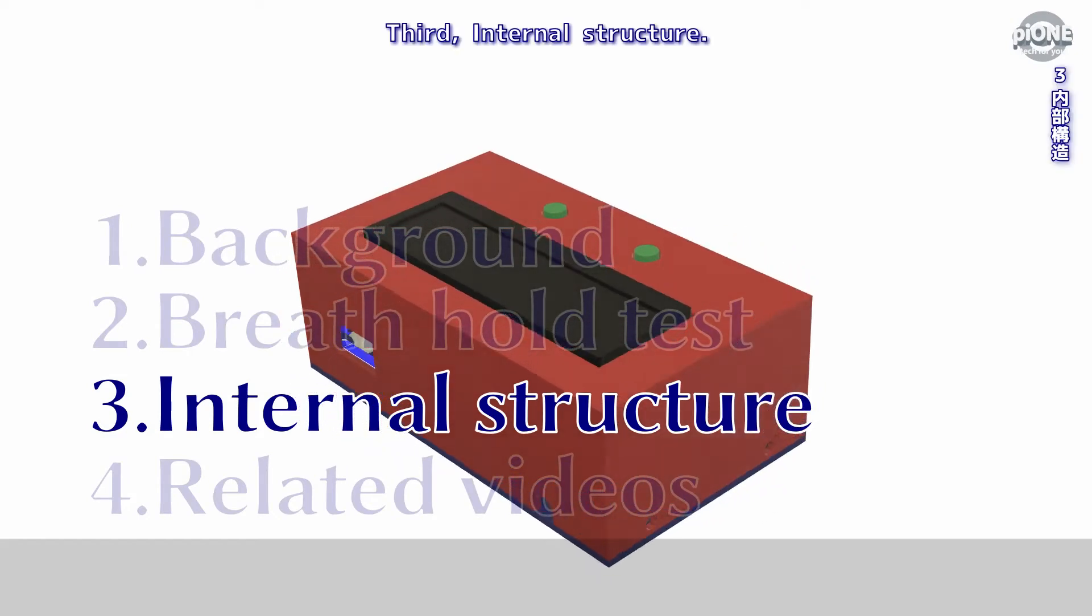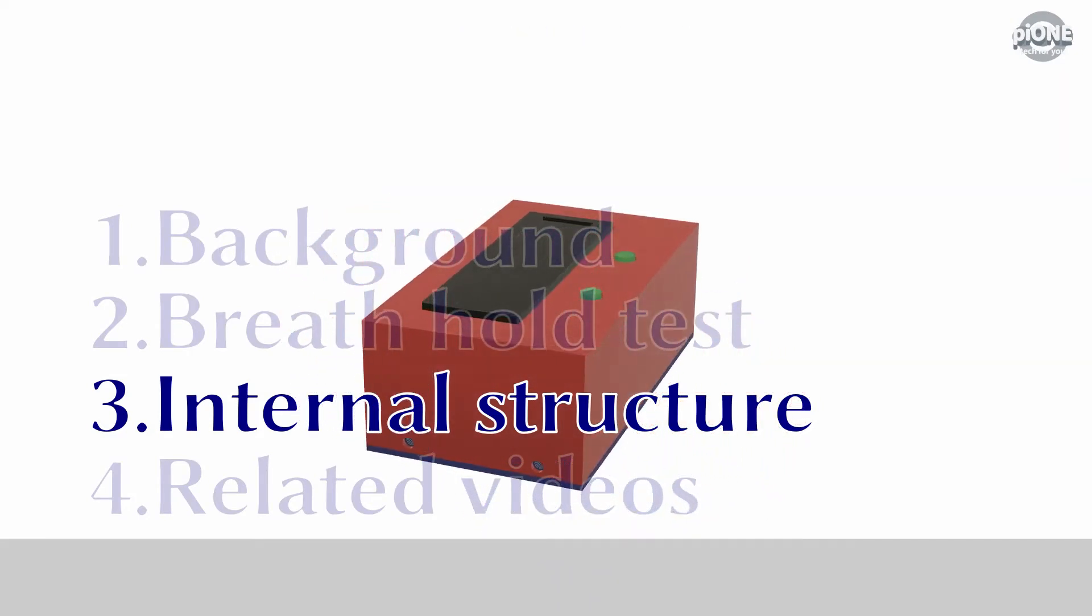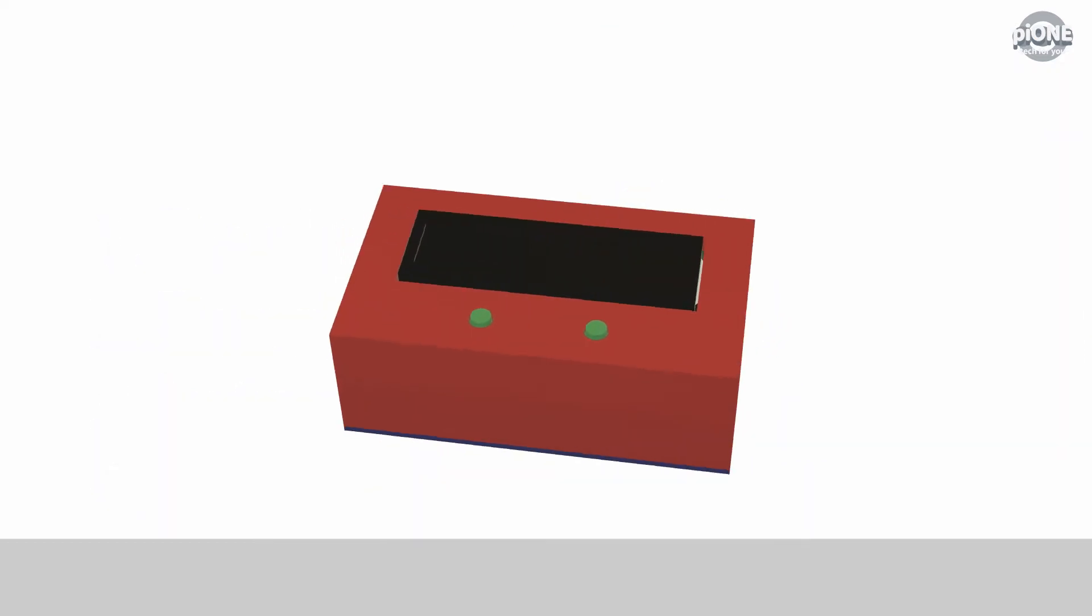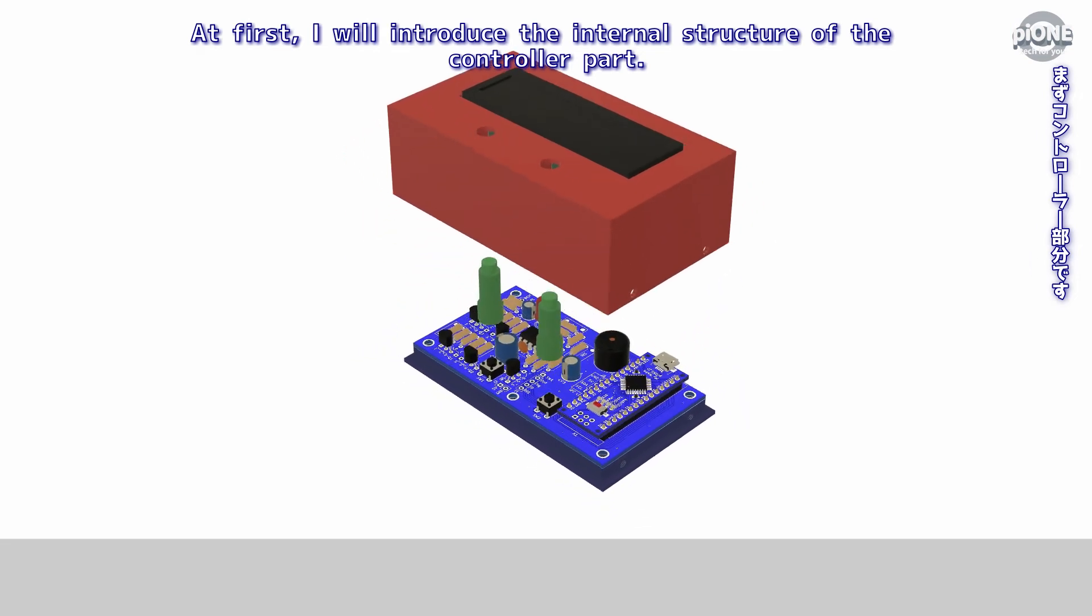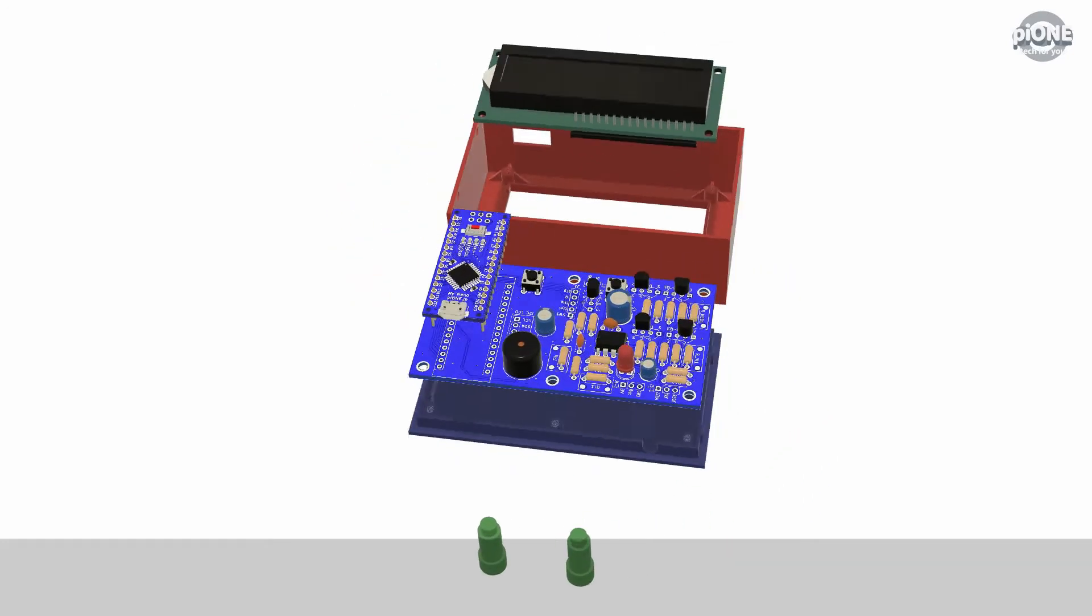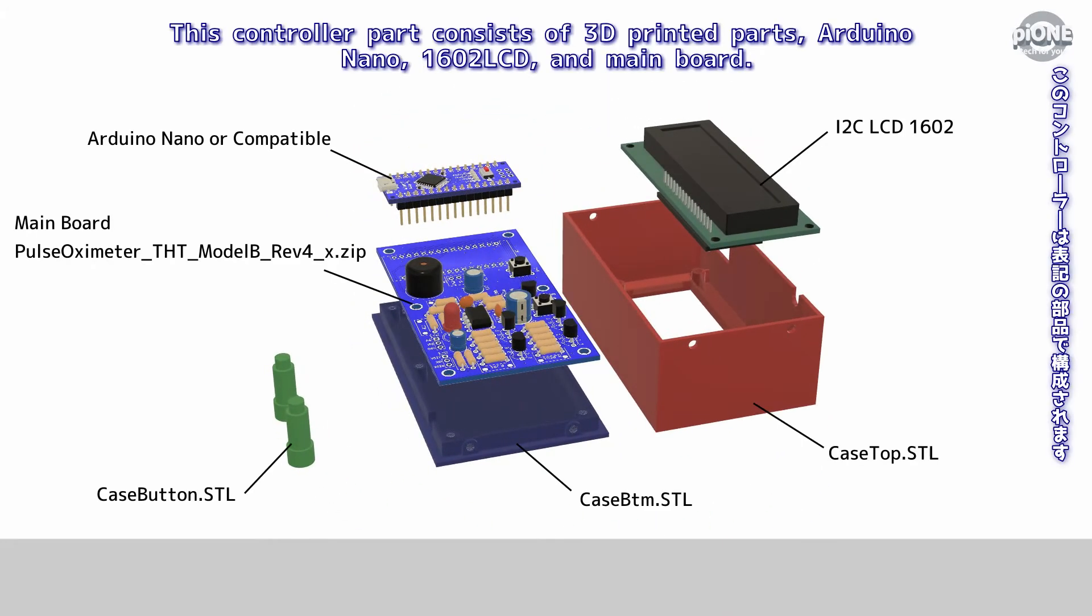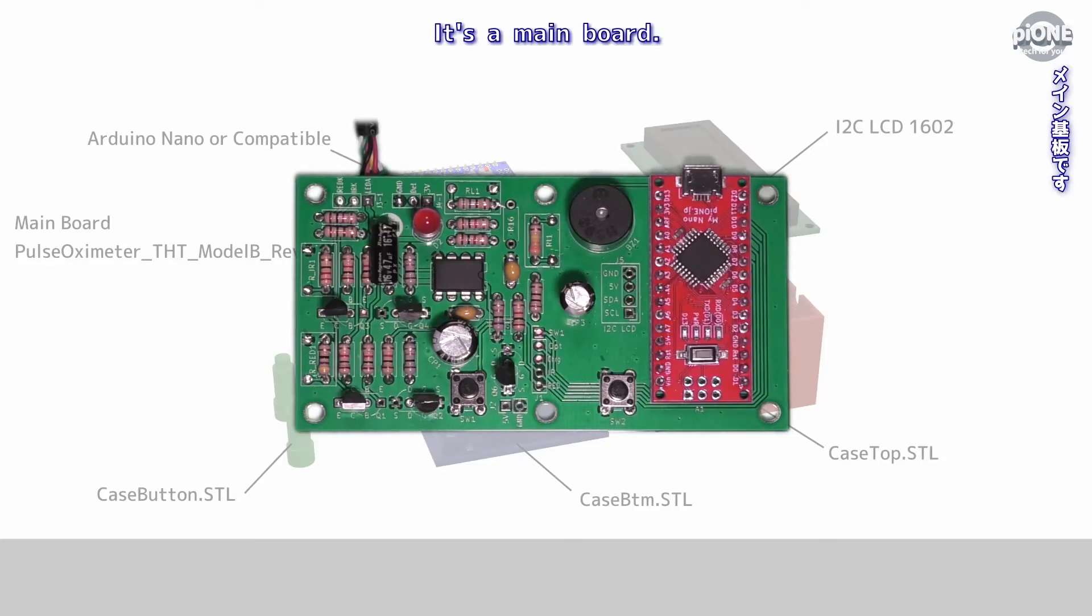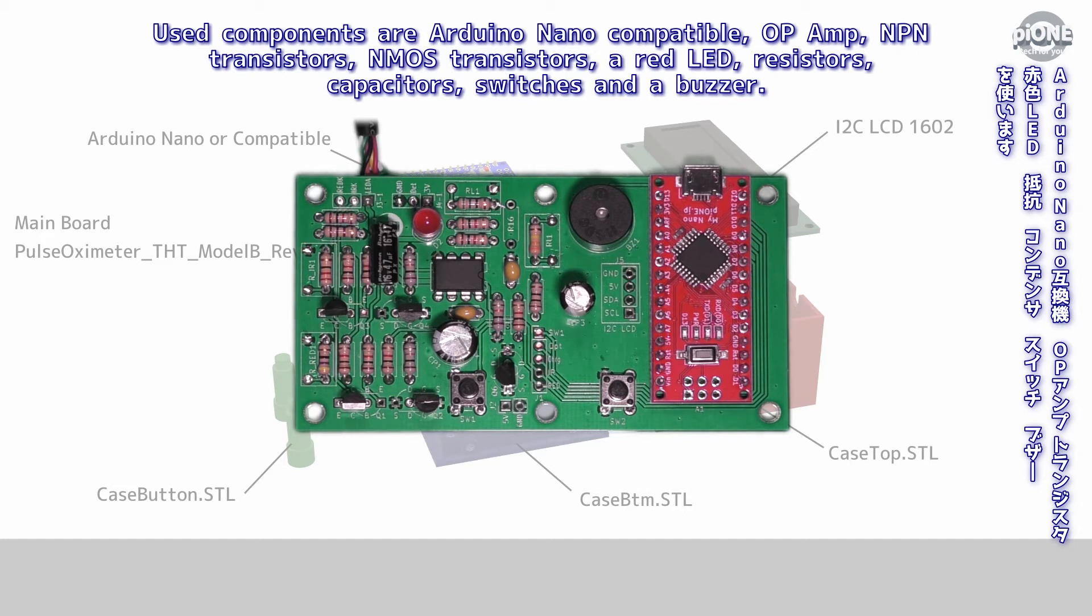Third, internal structure. I show you the internal structure with 3D animation. At first I will introduce the internal structure of the controller part. This controller part consists of 3D printed parts, Arduino Nano, 1602 LCD, and mainboard. Design data can be downloaded from my web page. Its mainboard used components are Arduino Nano compatible, op amp, NPN transistors, N-MOSFET transistors, a red LED, resistors, capacitors.